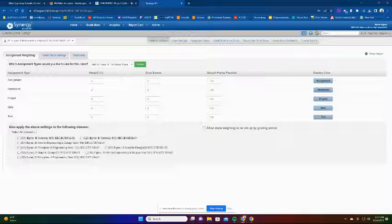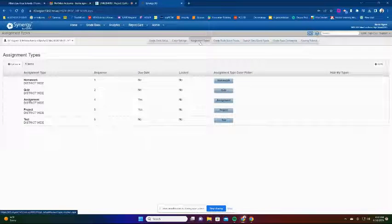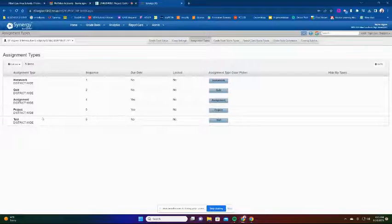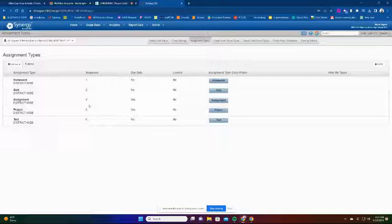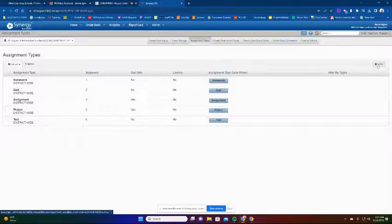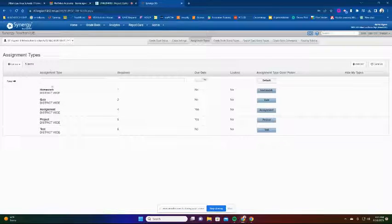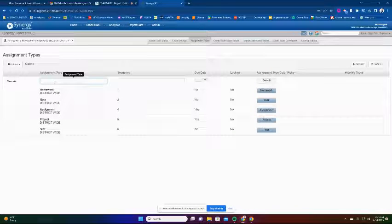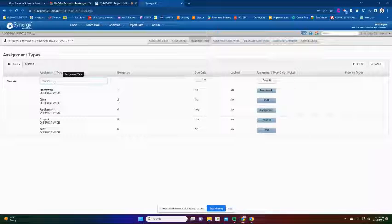We're going to add some of our own types. The way I do mine - we still have the 90/10 split - I'm going to go into my assignment types and add a type. The district has already set up assignment, project, test, quiz, and homework. I'm going to hit the New button and create a type that I'll call 'Practice'.